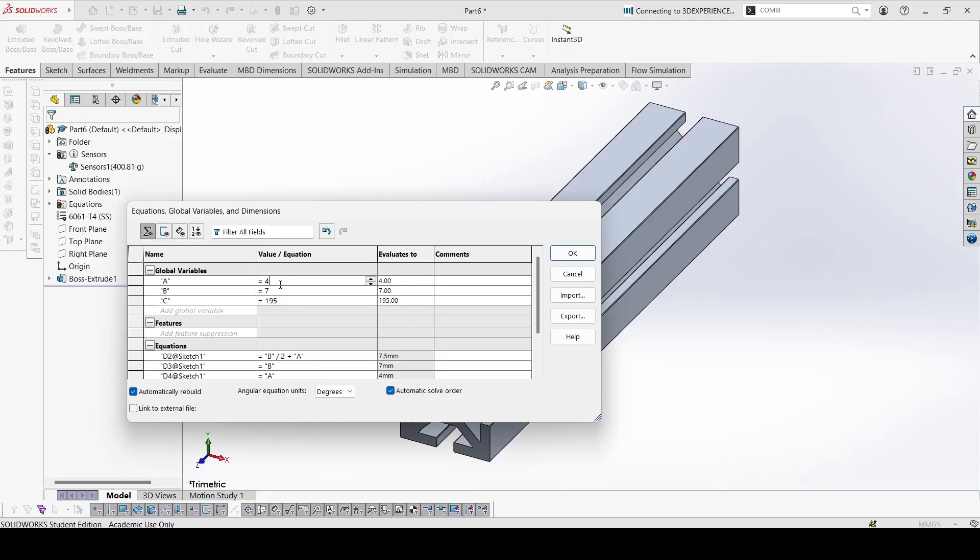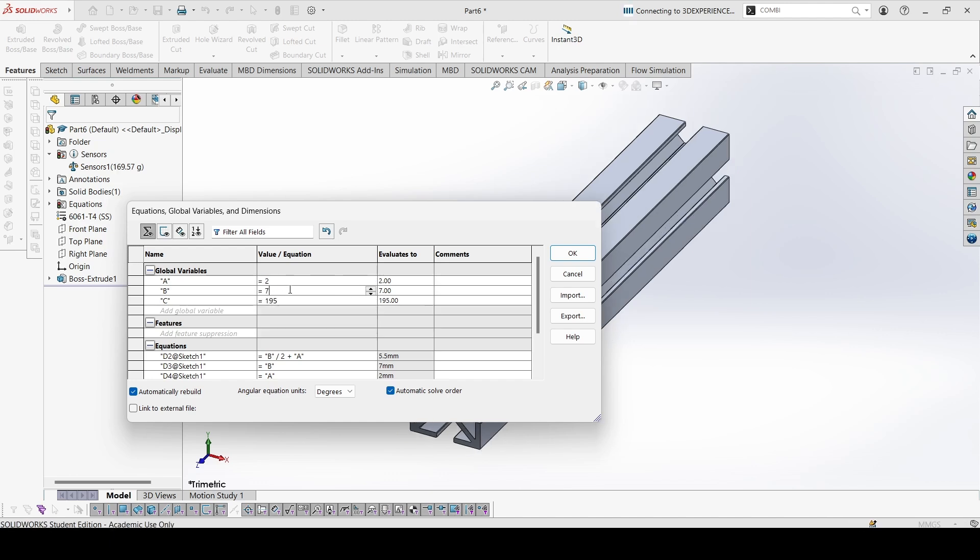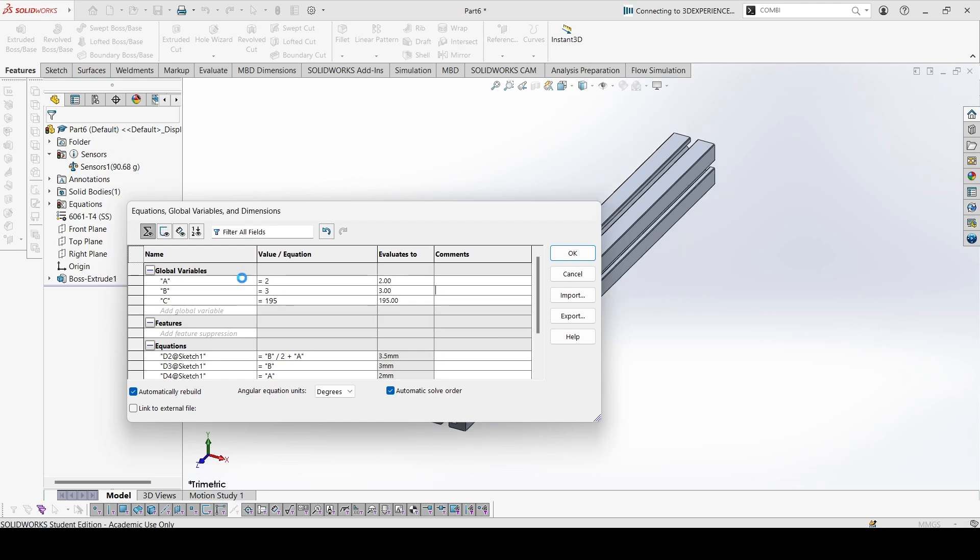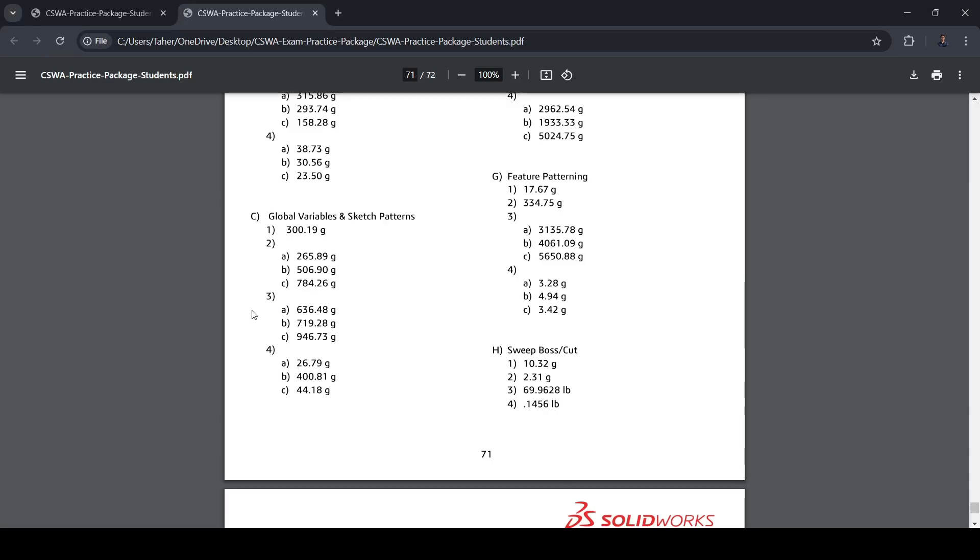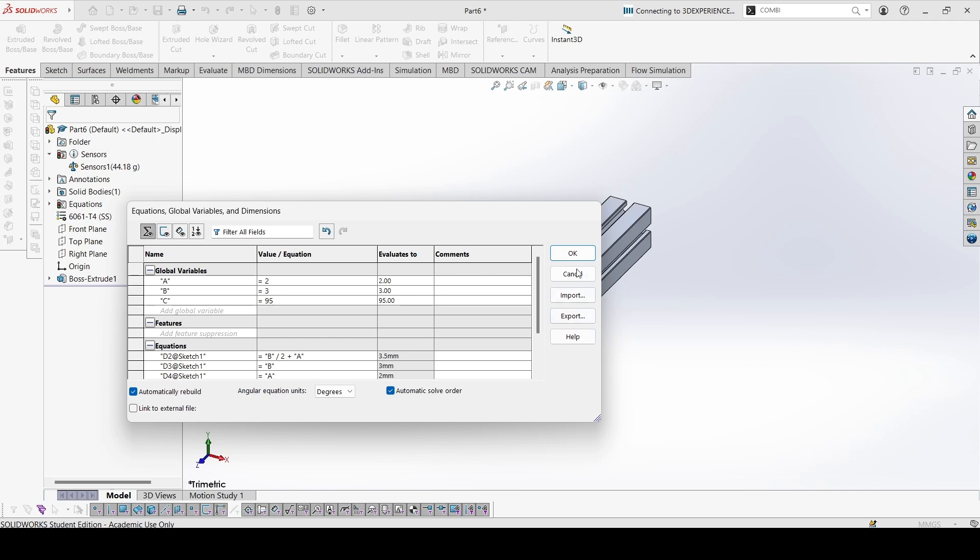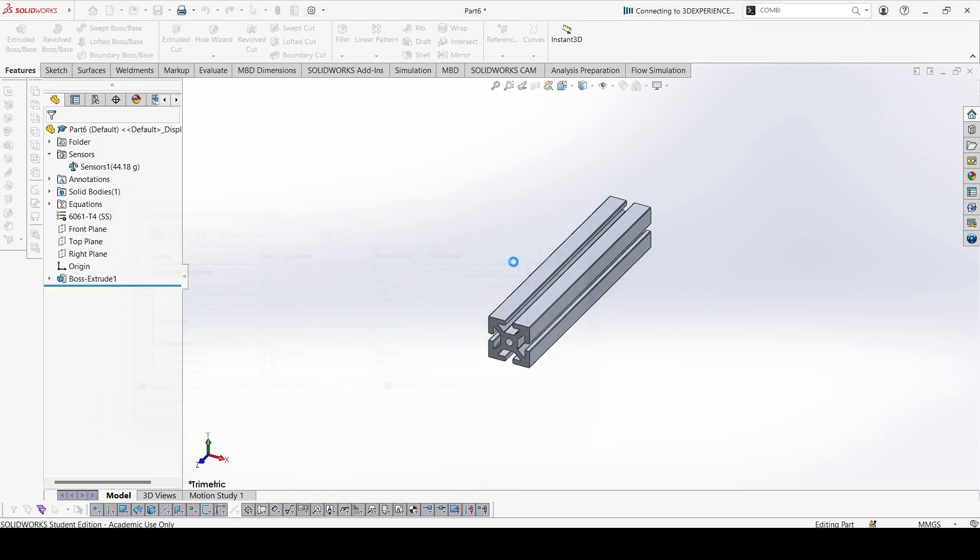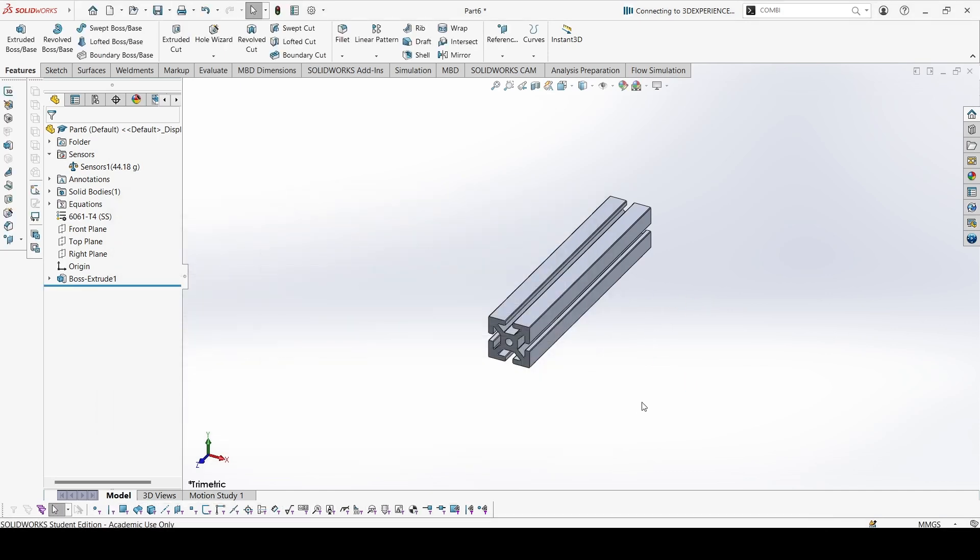Now part C. This is 2, this is 3, and this is 95. 44.18. And 44.18, so all of these answers are correct. Next section in the next video. Thank you.